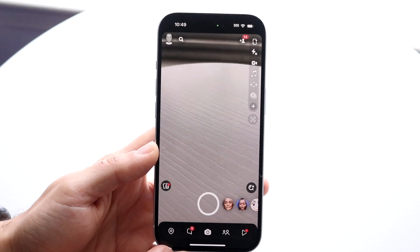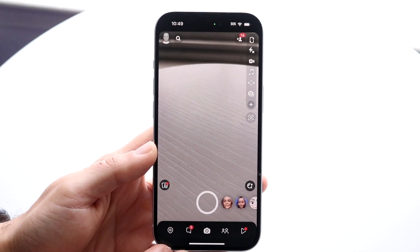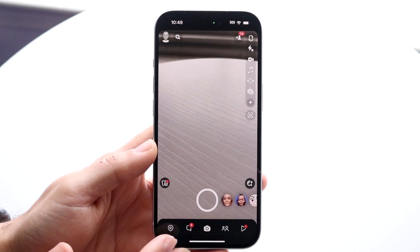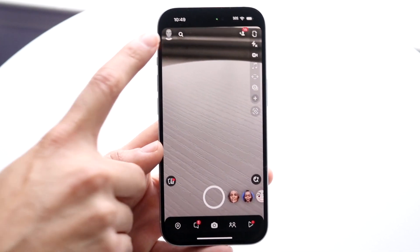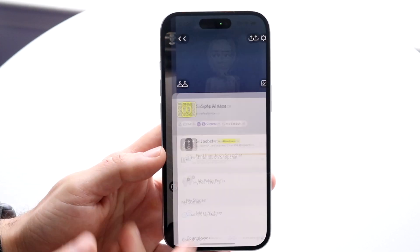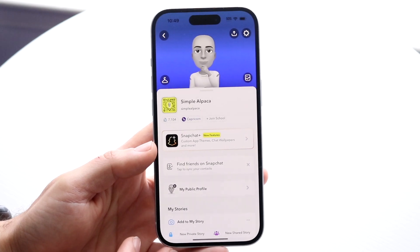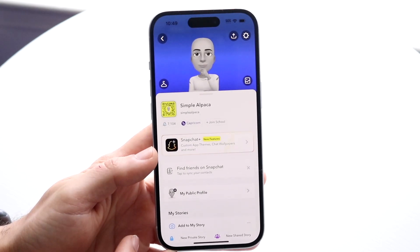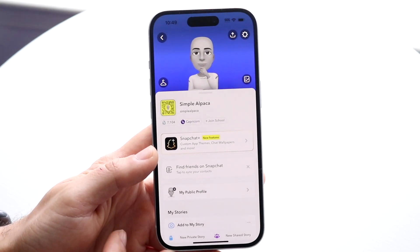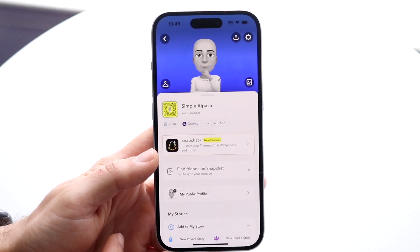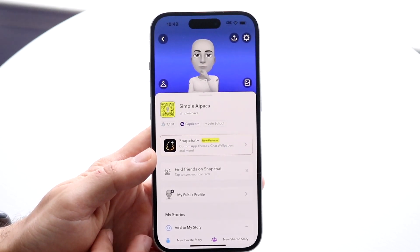Now when you're here, in the top left corner you basically want to go ahead and tap onto your profile page or profile photo, which is right there, and then this page is going to come up.